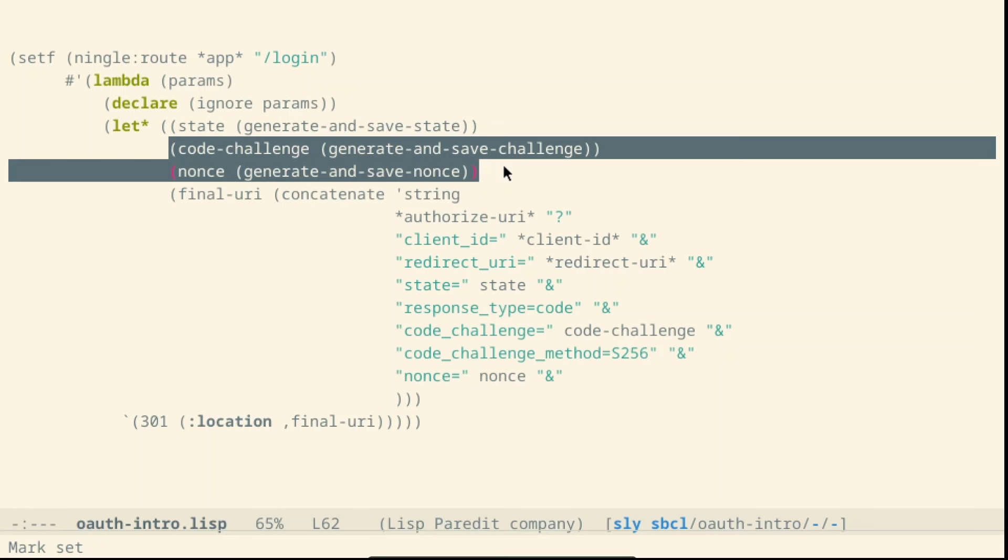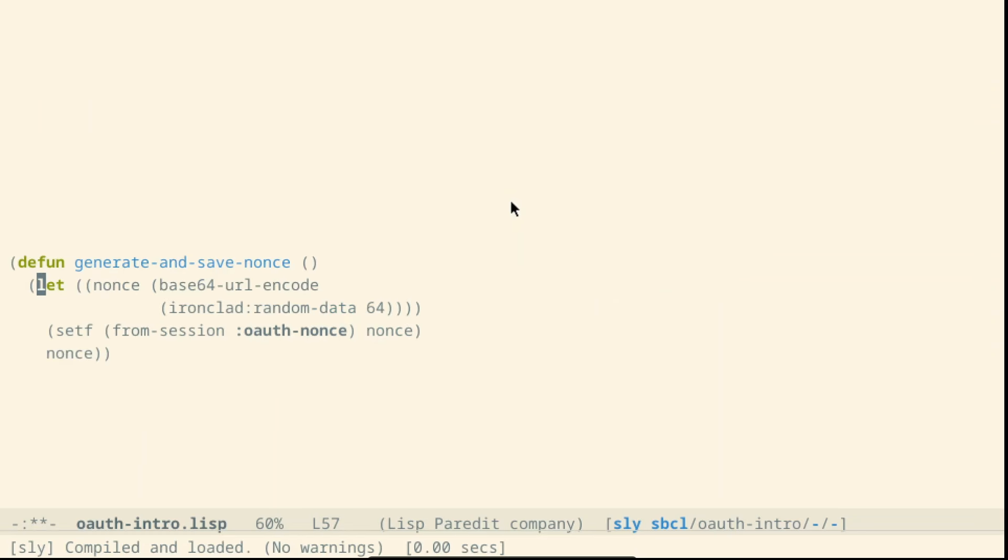The nonce which is again just some random values and again we store it inside the session. We will use the state and the nonce to be sure that the requests are really authentic. It will be just an string equal comparison.